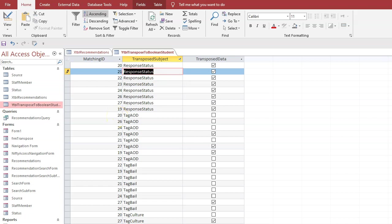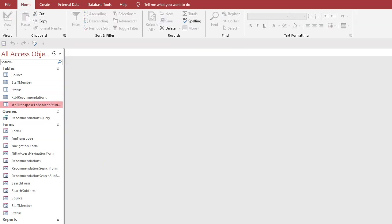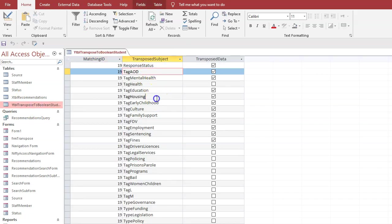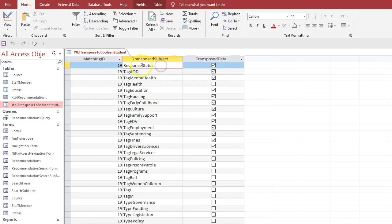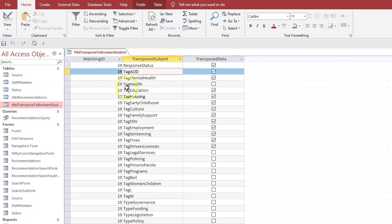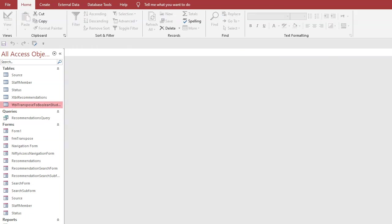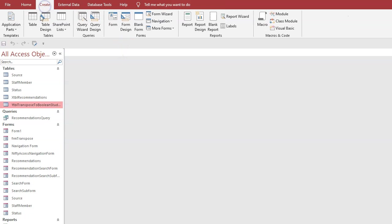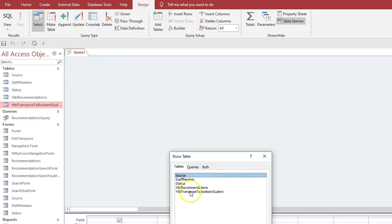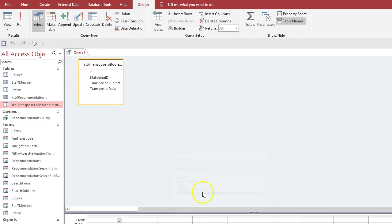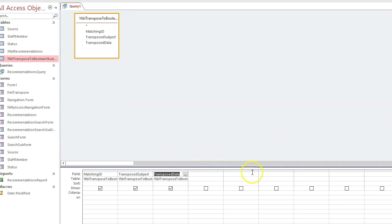So we'll do that next. To create a lookup on that newly created table, we need to extract the unique values here. So we want response status, tag A, tag M, and tag H, and we can do that with a query. So if we go Create Query, we want the transposed data, we want all those fields. I'm going to move this down so you can see what I'm doing.